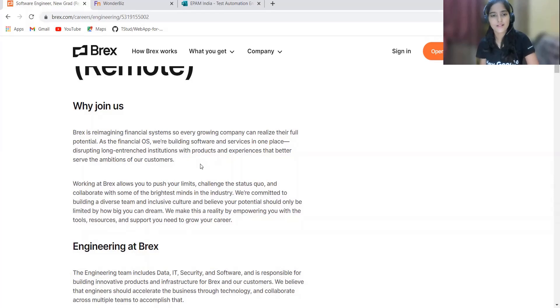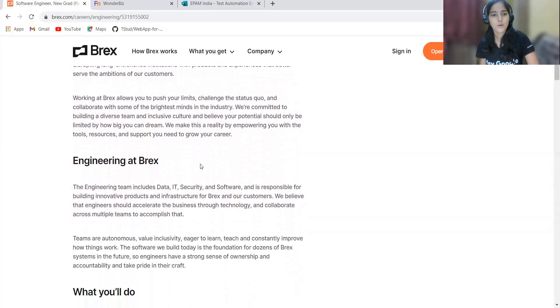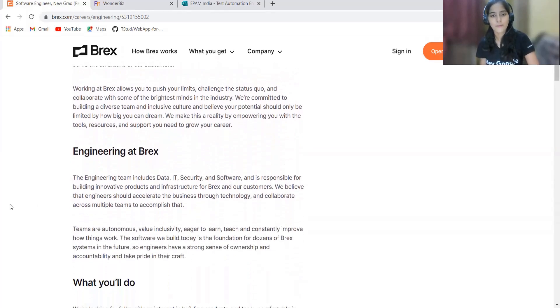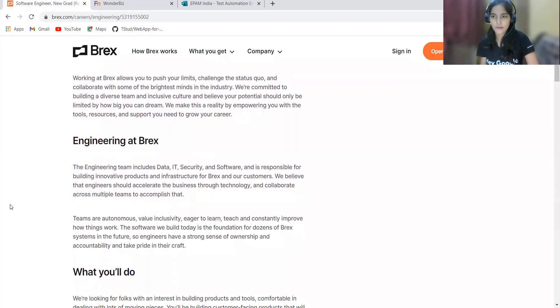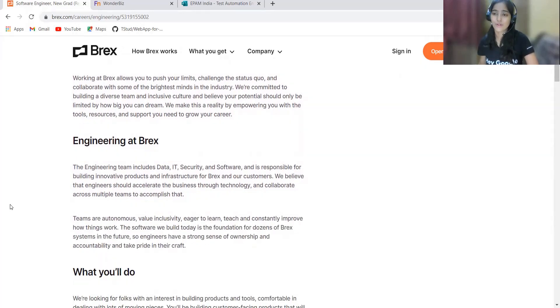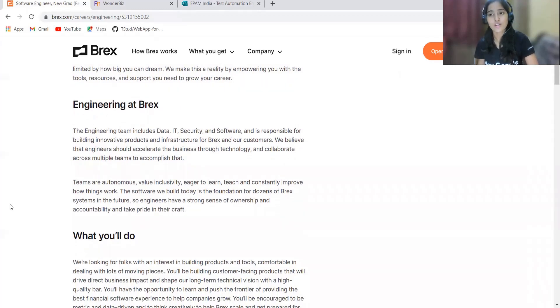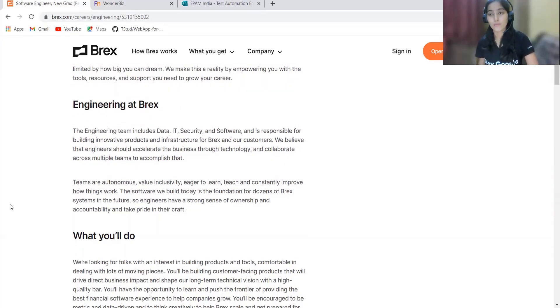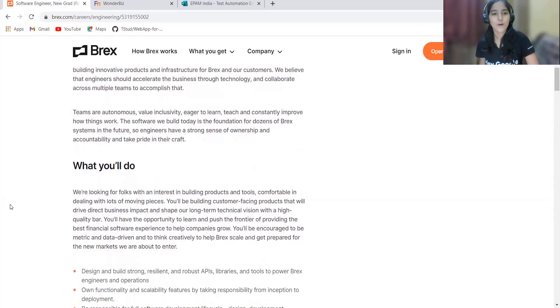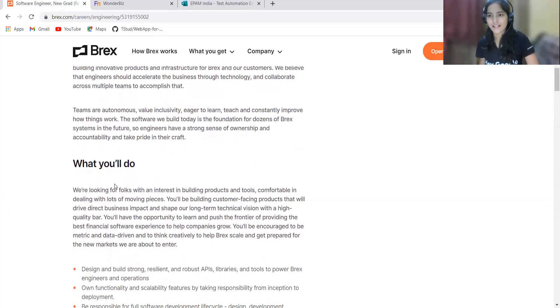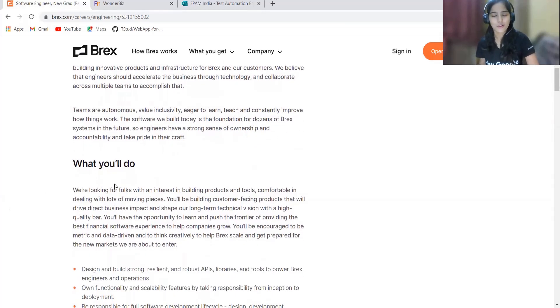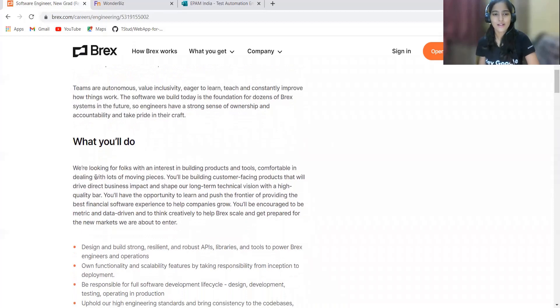Some important points are given about engineering at Brex. You can go through it by yourself to understand more about the company and the job role. Let me tell you some specific or important points only so that the video can be short and useful for you.